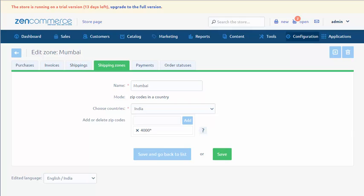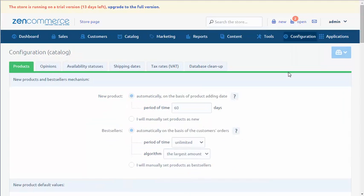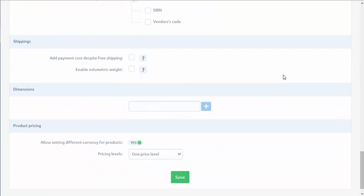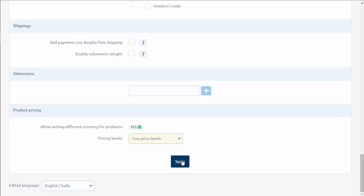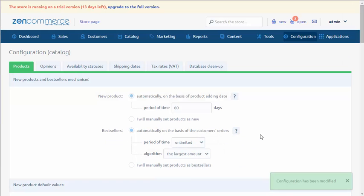The third feature desired by the users is the possibility of defining the price levels for users' groups. From now, it will be possible to present in total three price levels. About the presentation of one or more levels, we decide in Configuration, Catalog, Products. Then, at the bottom of the page, we select how many price levels we want to present in the store. Changes should be saved.